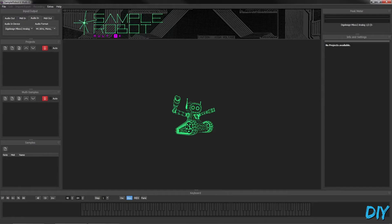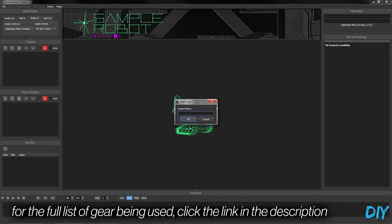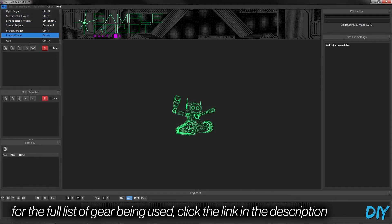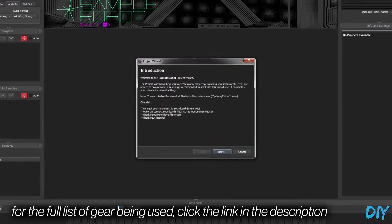So I'm using a program called Sample Robot, and it's made to help automate the sampling process for a lot of different things. So let's start the project here.